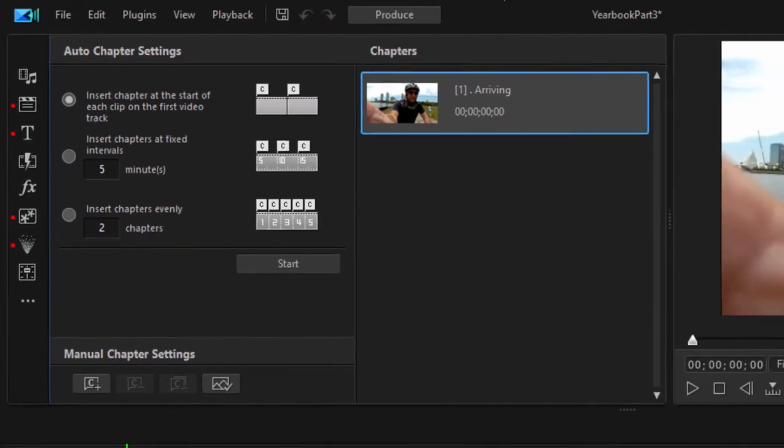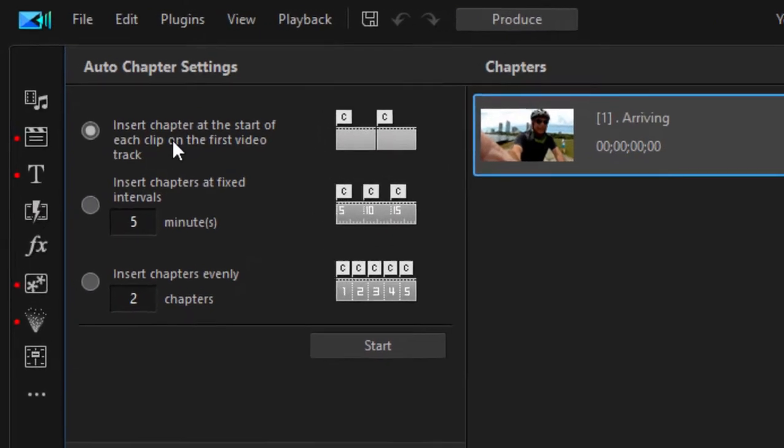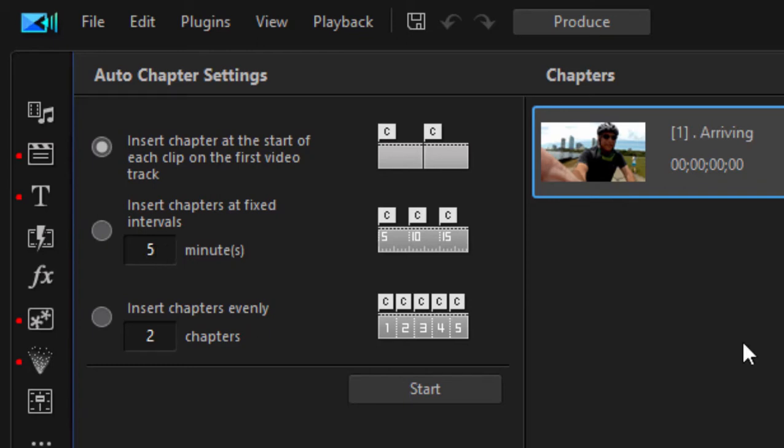We can, of course, reposition if we want. We're going to leave this one right at the beginning of our movie. There are some automatic methods for adding chapter markers. You can have them added automatically wherever there's a video clip break. That would make a lot of chapter markers in my movie. Or you can set an interval, say five minutes, and they'll automatically be added every five minutes.